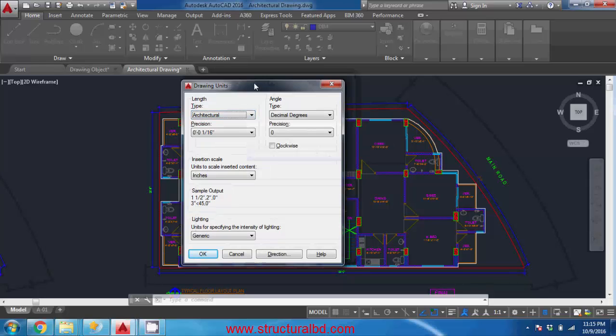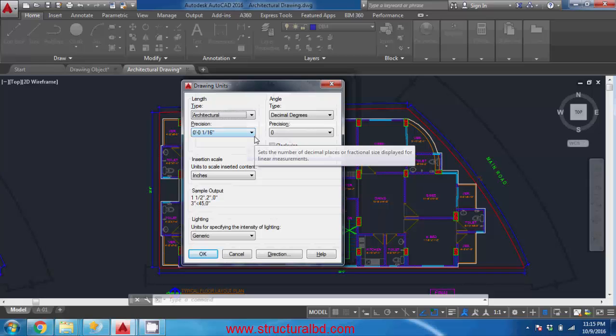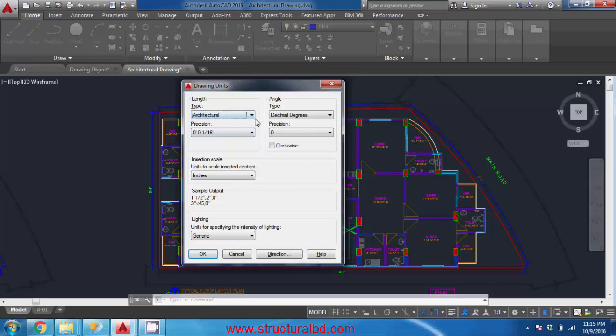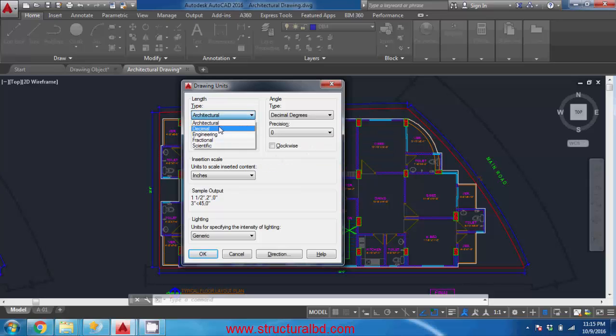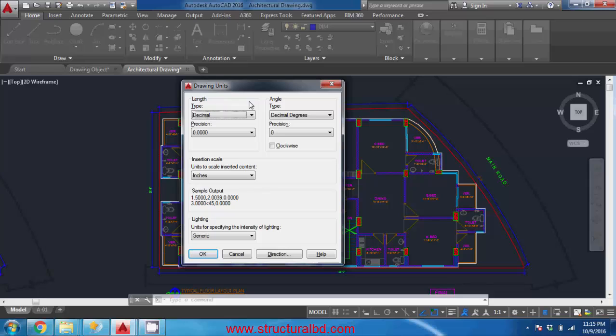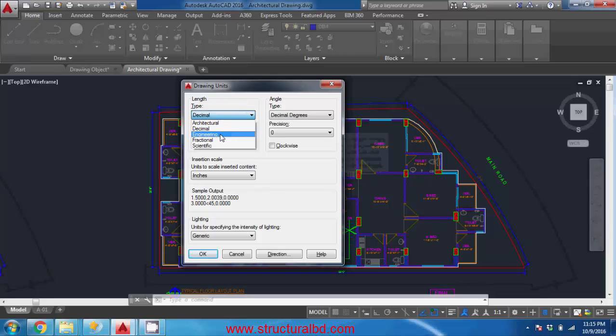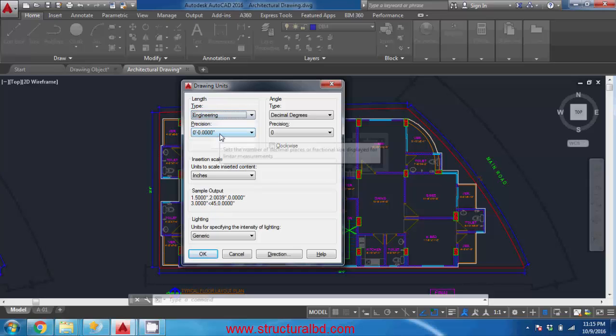In architectural that unit is shown in inch and feet system. So if you have 18 inch dimension it will show one feet six inch and the default is inch here. In decimal it has metric system of unit - so if you want to show a unit in millimeter or centimeter the system is decimal. And in engineering you have only feet - if you have 18 inch dimension it will show 1.5 feet so there is no inch.